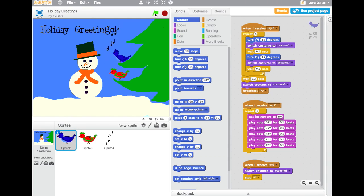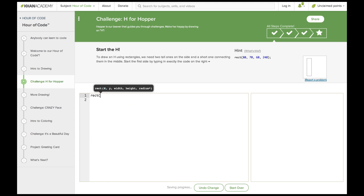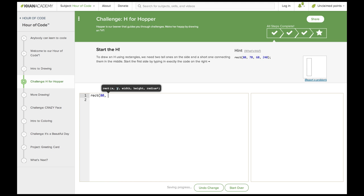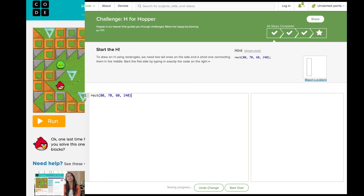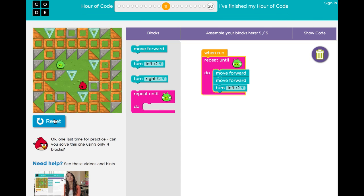For example, we are expecting one tutorial to teach how to create an interactive card using the programming environment Scratch. Another from Khan Academy will teach the basics of JavaScript, a popular programming language. Our own tutorial will introduce some computer science principles through a series of puzzles that are fun to solve.